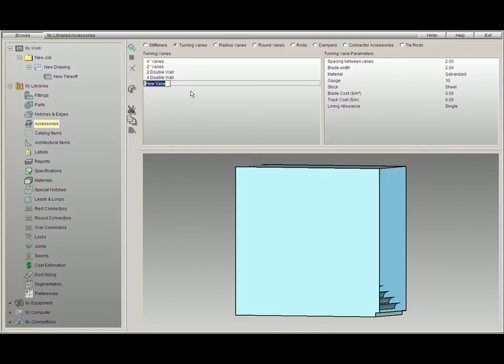Now we can label it whatever we'd like. We will call it My Vane. Now what we need to do is select the turning vane parameters.